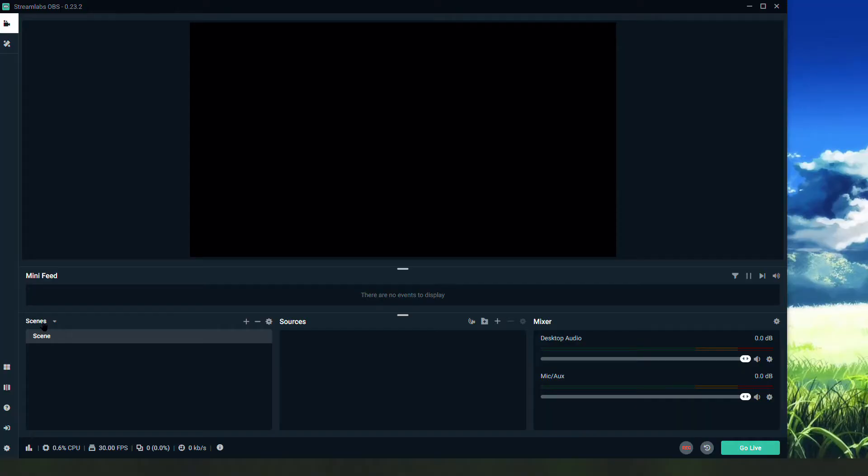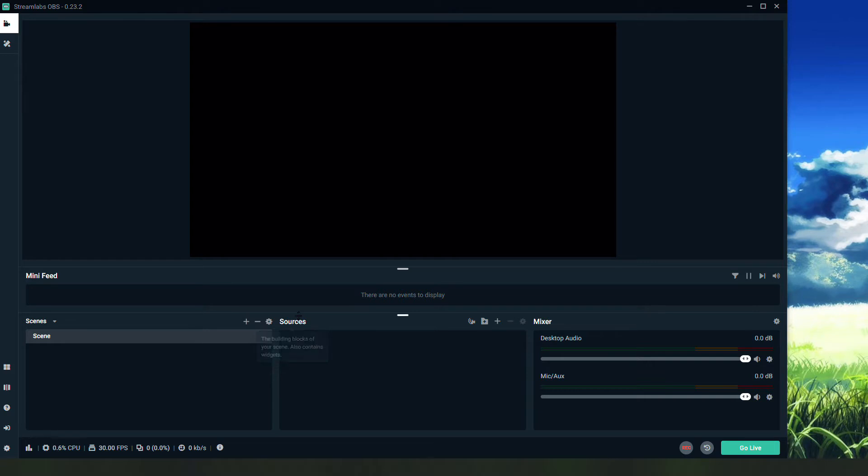Once you begin Streamlabs, you're going to notice this blank confusing sheet. Don't worry, it's actually very simple. On the left you have scenes. A scene is what you display to your students when you're live streaming.